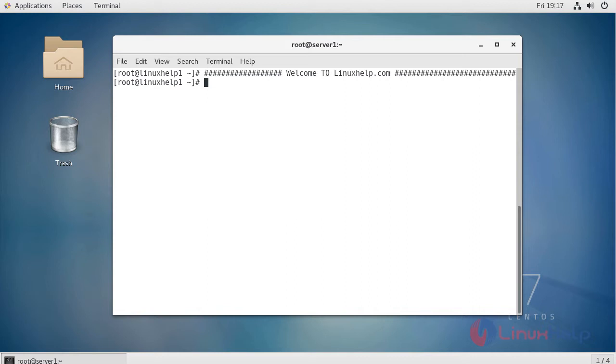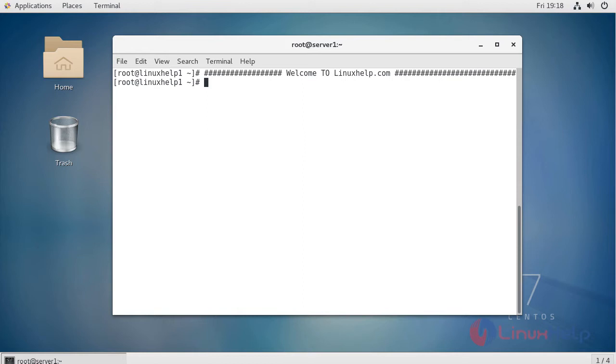In previous videos, I showed you how to install and configure daemon files for Minio. I have already installed and configured the daemon file for Minio. Now I am going to show you how to change the access key and secret key.